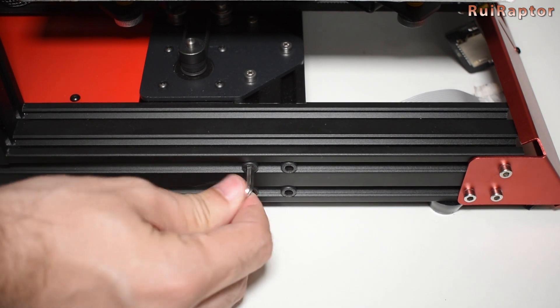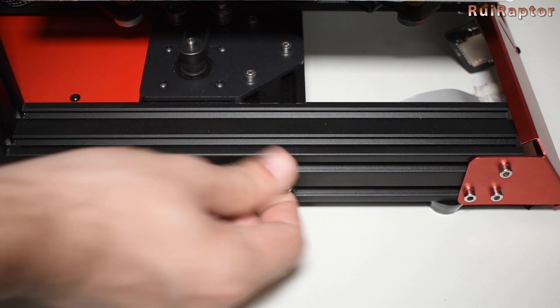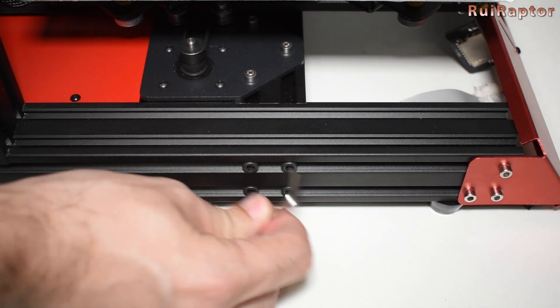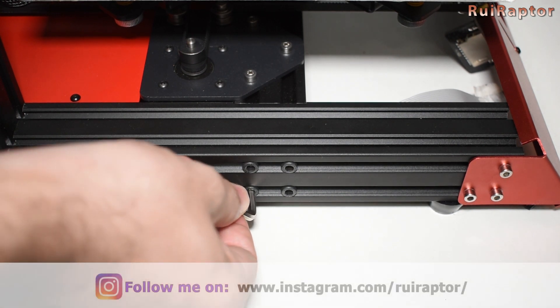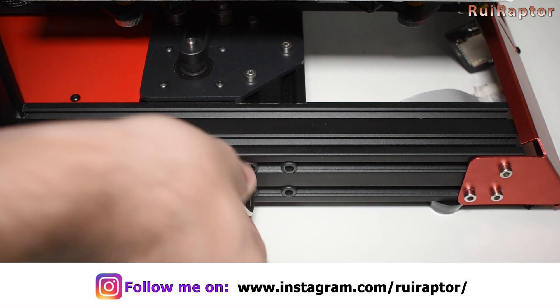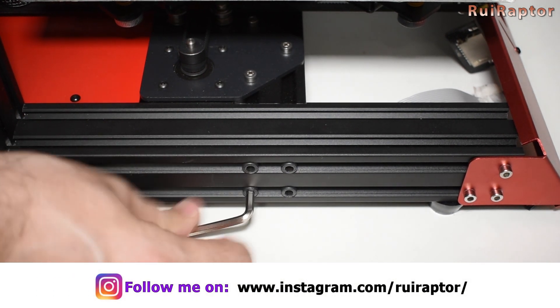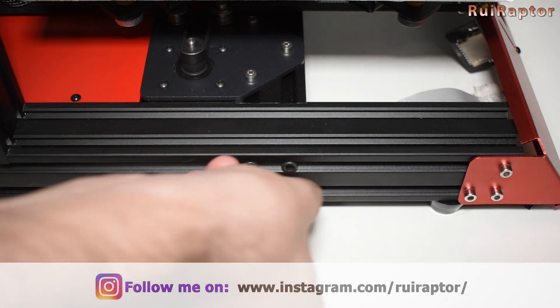Untighten the side frame screws. You don't need to remove them. We need to do this because the red cover plate is a bit oversized and will not slide unless you do this.